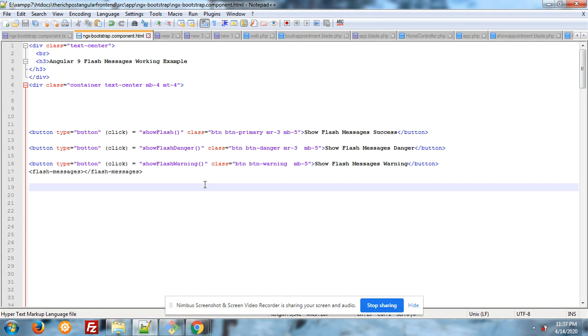First one show flash, second one show flash danger, third one show flash warning and same functions I have made in my component.ts file.